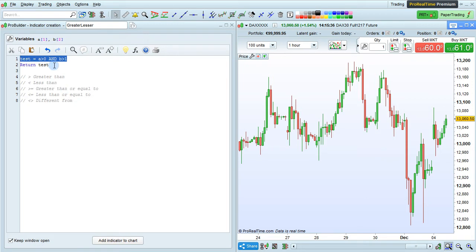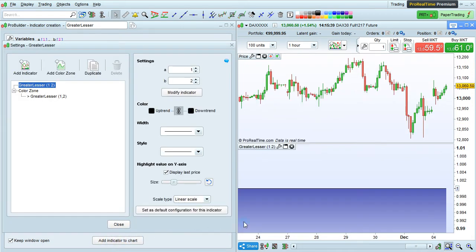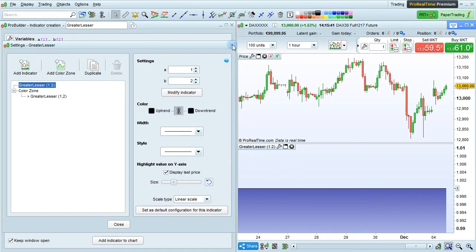I've entered return tests here, and when I click Add Indicator to Chart, we can see that the value is indeed 1 here.